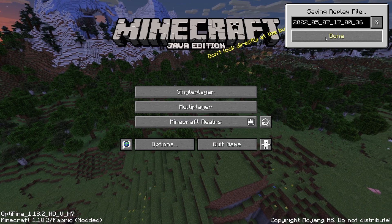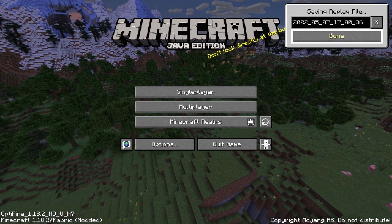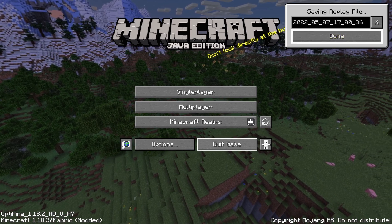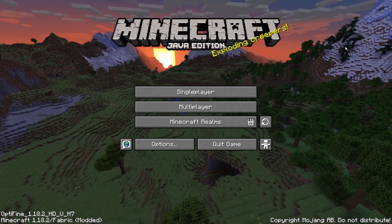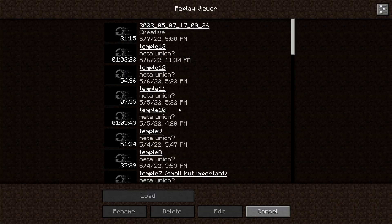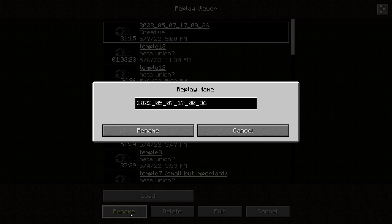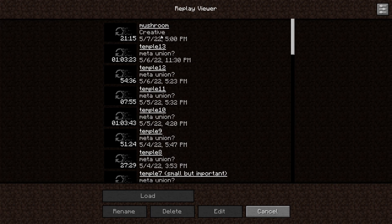Whenever you finish recording and you leave the world, this little dialog will pop up. Make sure you hit done and don't just quit game or anything, because then you'll lose it. Once you hit done, you can come in here to your replay viewer, and you can see all of your replays. The newest ones come to the top. I'm going to rename this one because I like to keep mine organized — I'm going to call it Mushroom, because that's what I built. In order to see your replays, just double click on them and you can join it like a world.